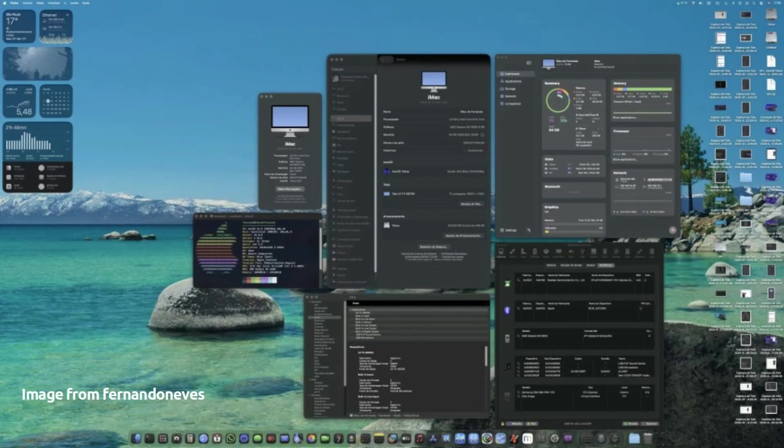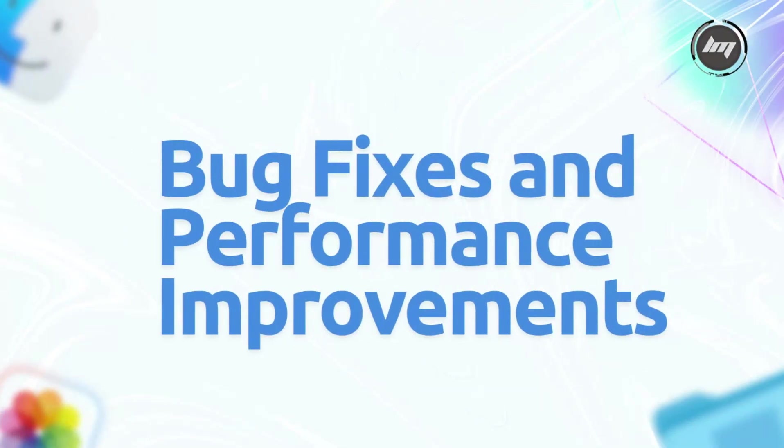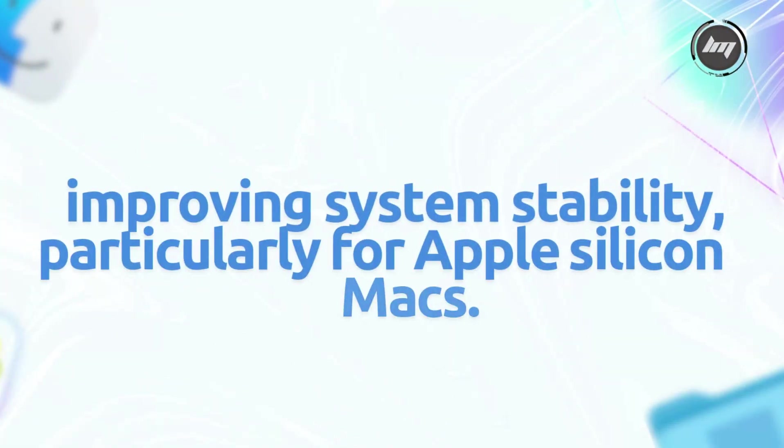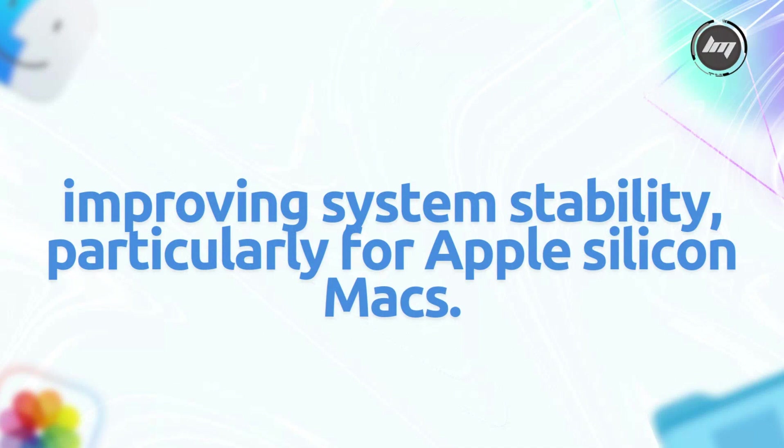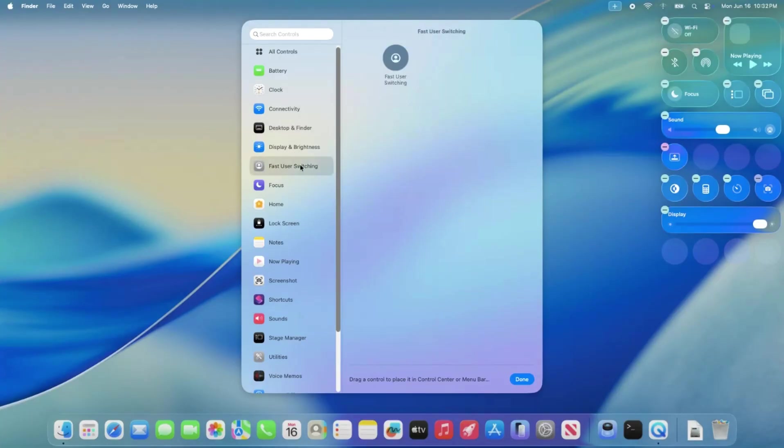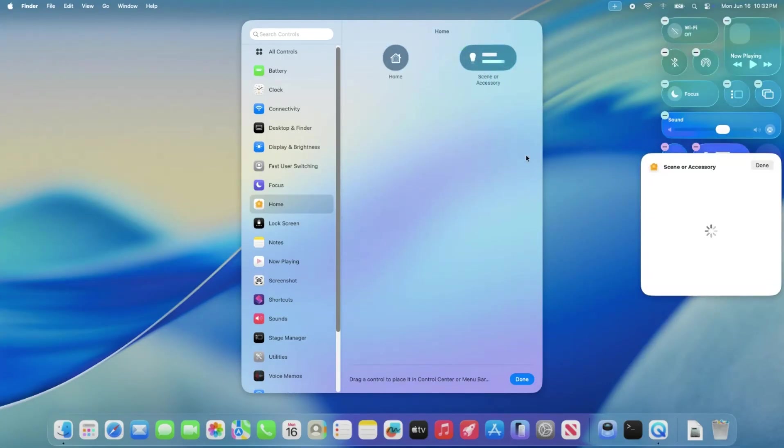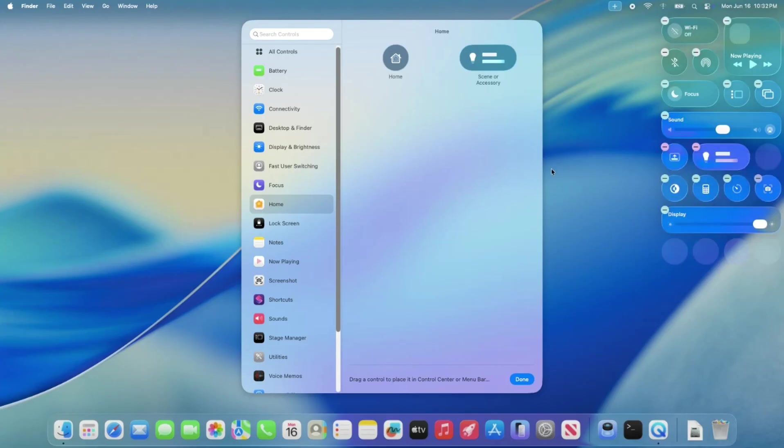They're fine-tuning the polish to make sure it looks modern without being too in your face. Bug fixes and performance improvements focus on addressing bugs and improving system stability, particularly for Apple Silicon Macs. A server-side issue affecting downloads on Apple Silicon devices was noted, and Apple is actively working to resolve it. Developers are still exploring the update, but it's expected to include minor visual tweaks, performance optimizations, and battery life improvements.